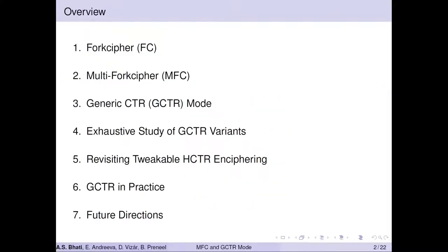The overview of this presentation is as follows. I will first briefly define and discuss fork cipher and its generalization, multi-fork cipher, dubbed as MFC. Then we will do a recap of encryption modes, specifically counter-mode, as counter-mode is used in many applications, ranging from random number generation, AAD schemes, to network security protocols like TLS or IPsec.